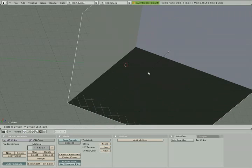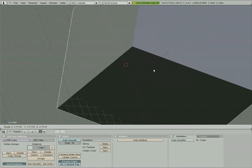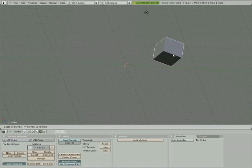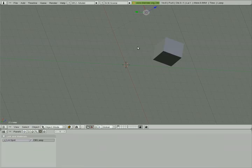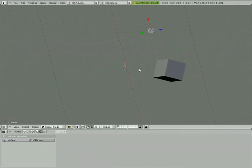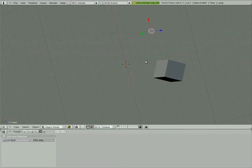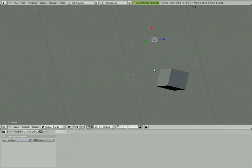You can always select an object by right clicking on it. You see, I just changed over to that lamp, that circular object up there. There it is. And now if I want to reselect the cube, I can right click on it. So selecting objects is done by right clicking.